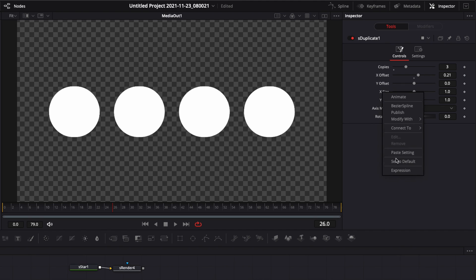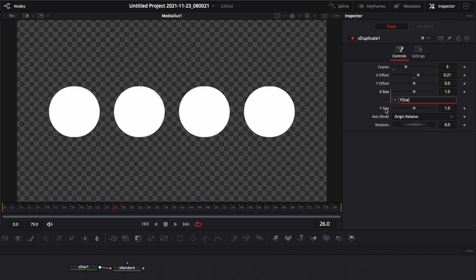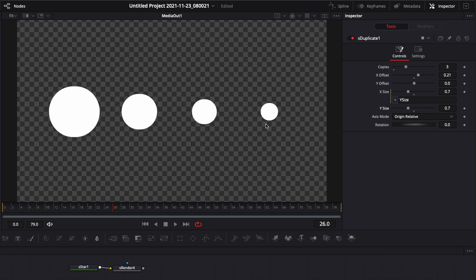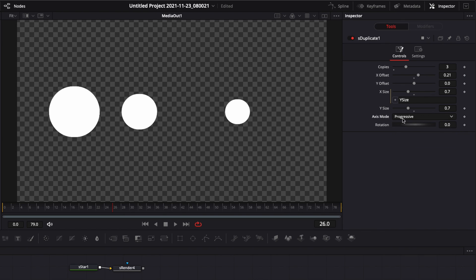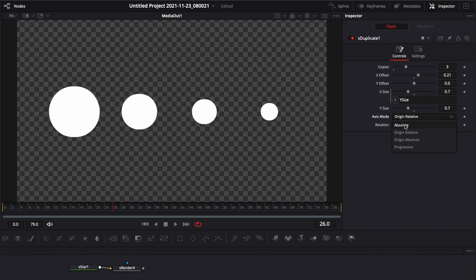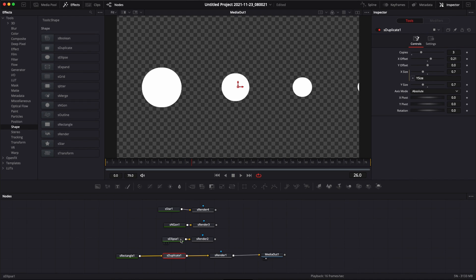You can adjust the X offset and the Y offset, you can adjust the size. You can also use expressions here to link those two together to retain the circle size. But you're going to get some relativity, going from bigger to smaller. You can change the axis mode. It basically changes the behavior and how the parameters interact with each other from progressive, from origin absolute, from relative or absolute. Just a very great tool and it can help you create different shapes.